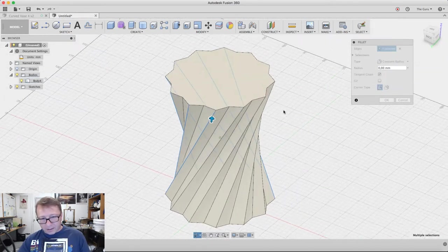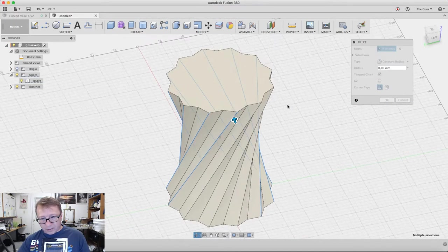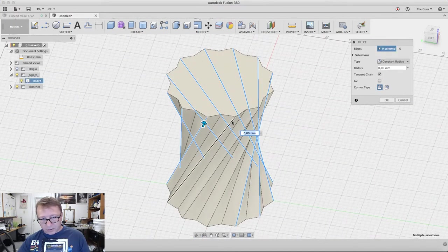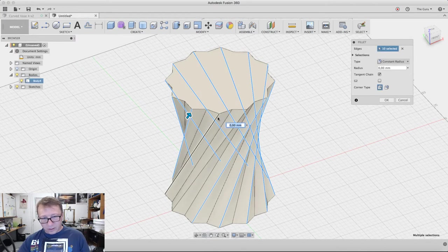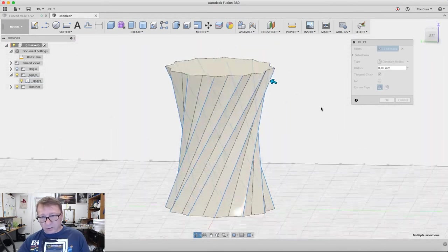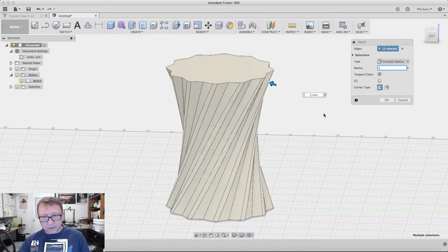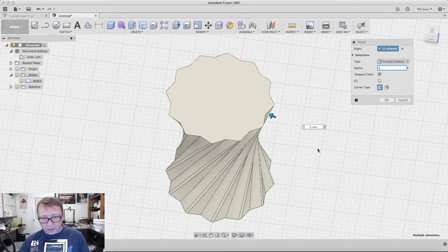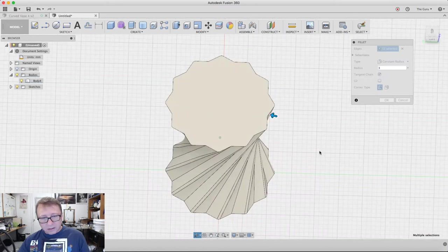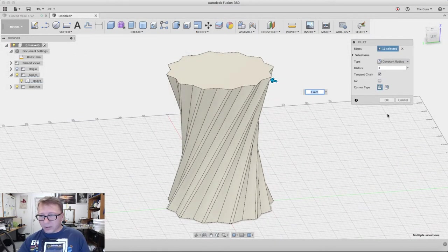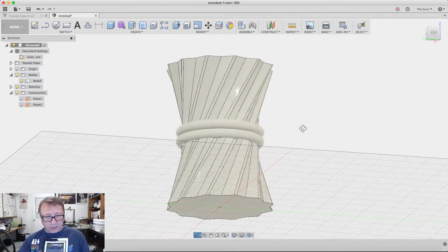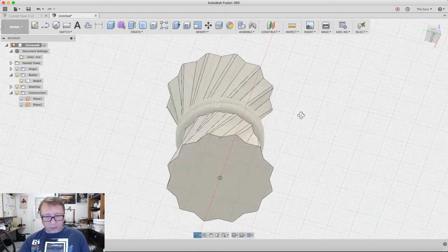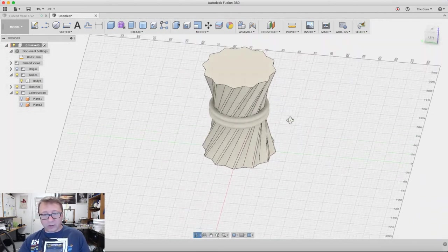It gets kind of crazy here as you're selecting them because they can start crossing each other and it can be a little confusing. Just look for the highest ridge that's black until you come across all of them. That looks pretty good right there.